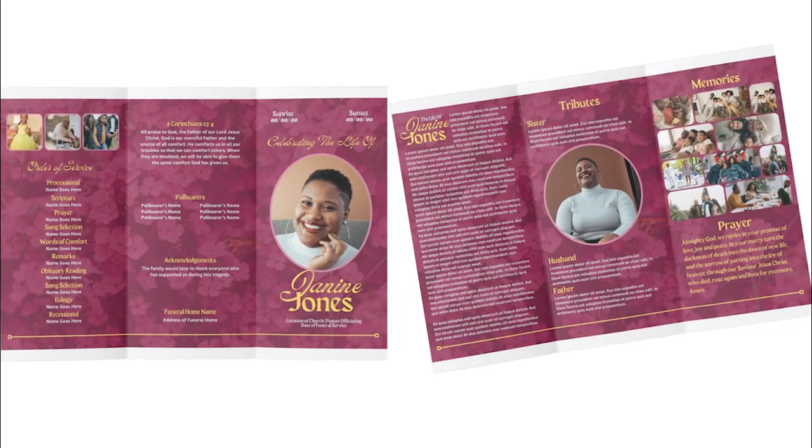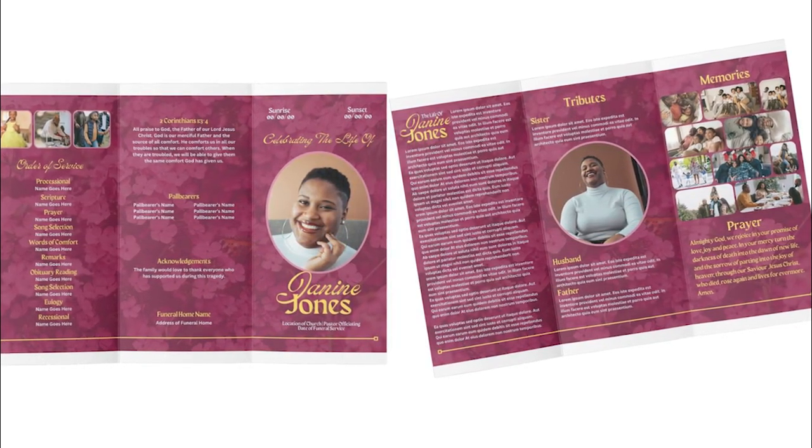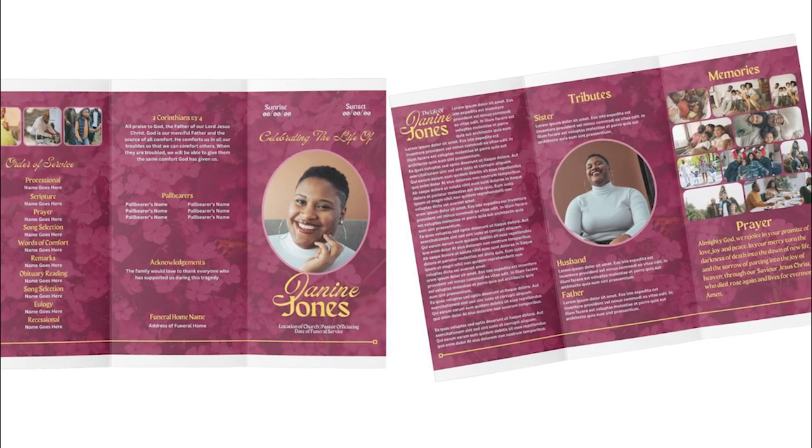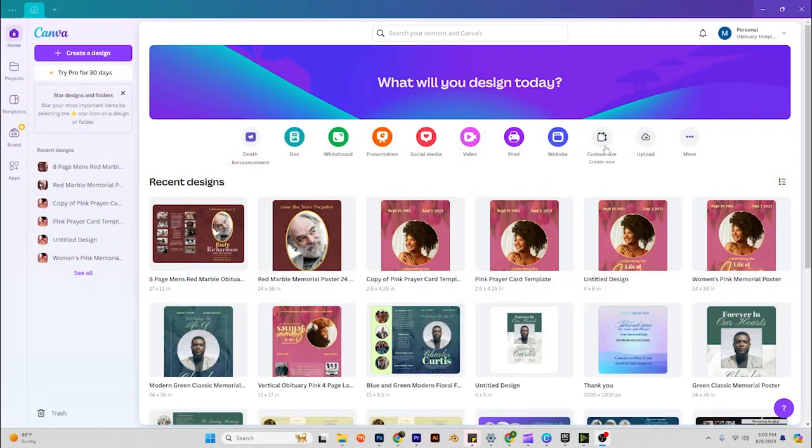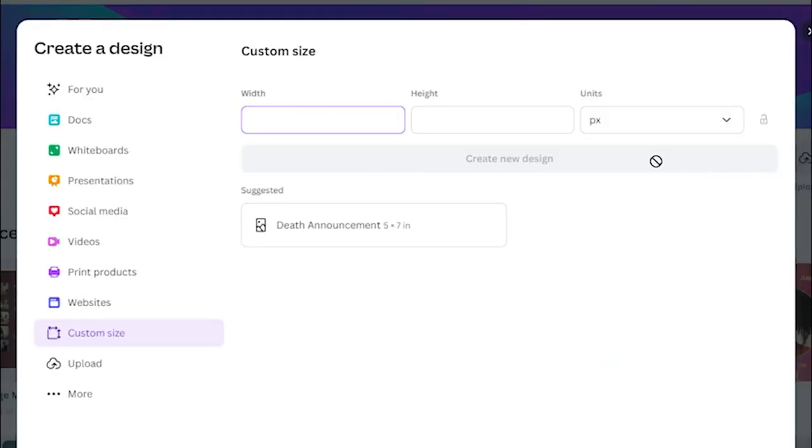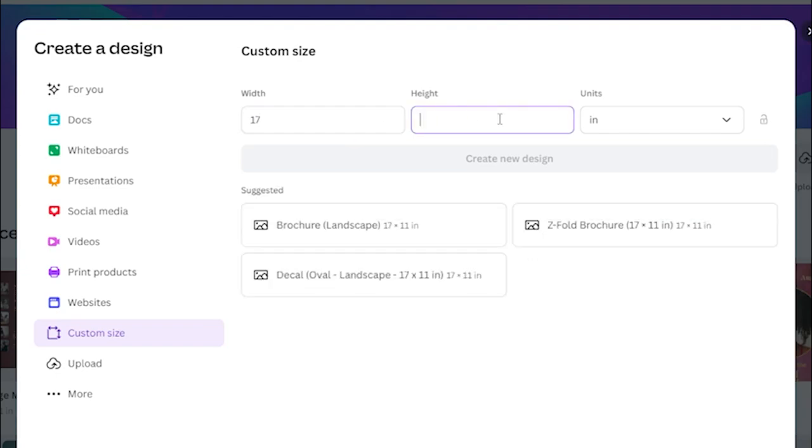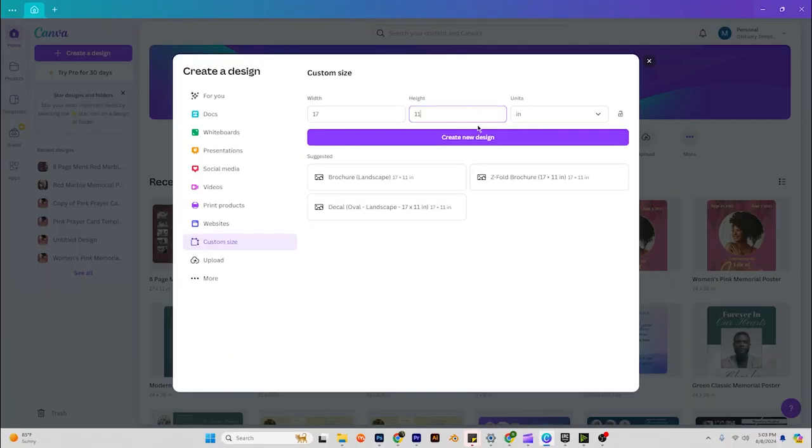Okay, we are about to do a trifold 11 by 17 obituary. First thing we're going to create new custom size. Make sure that we are in inches. The width is going to be 17, the height is going to be 11.